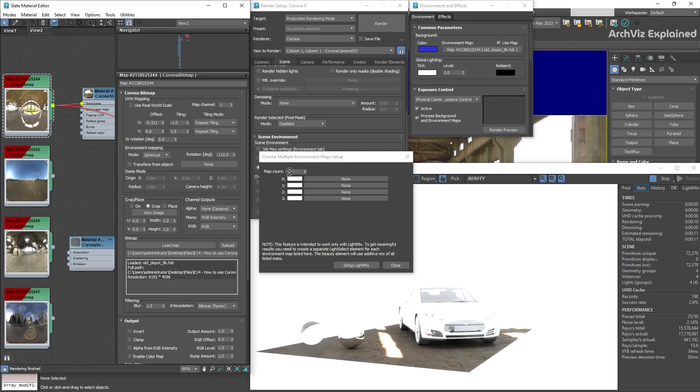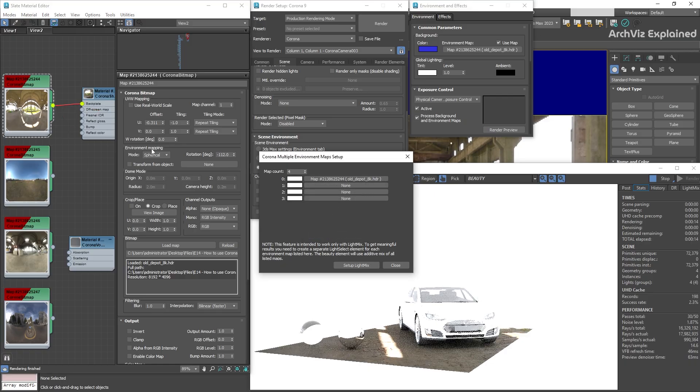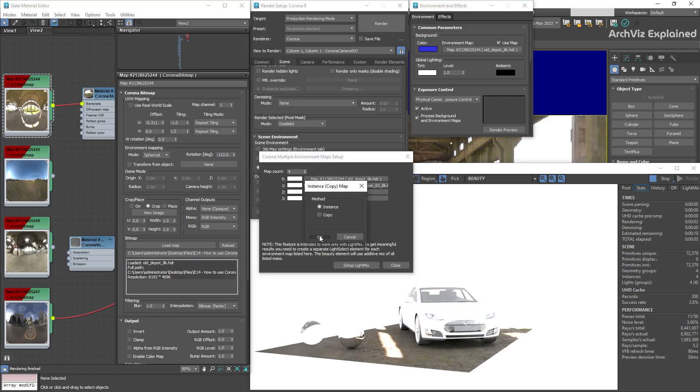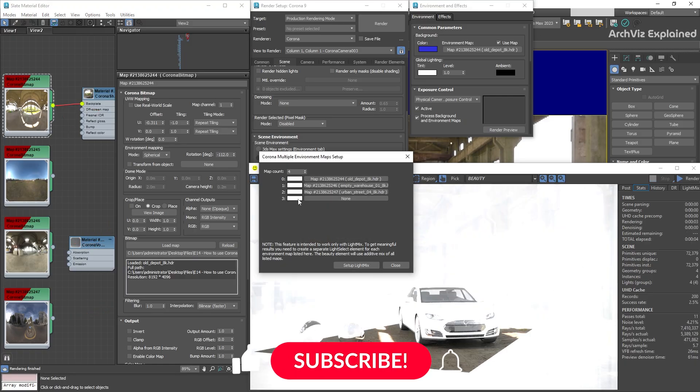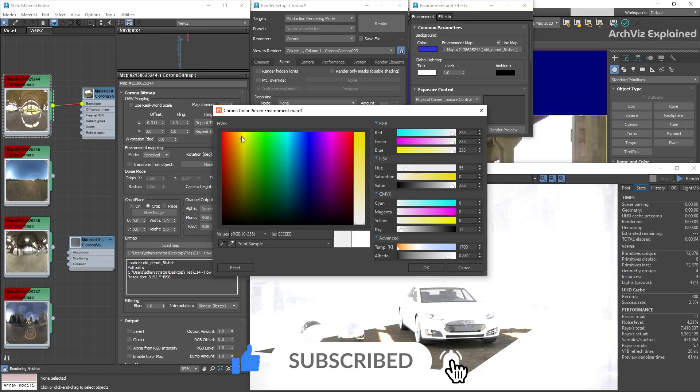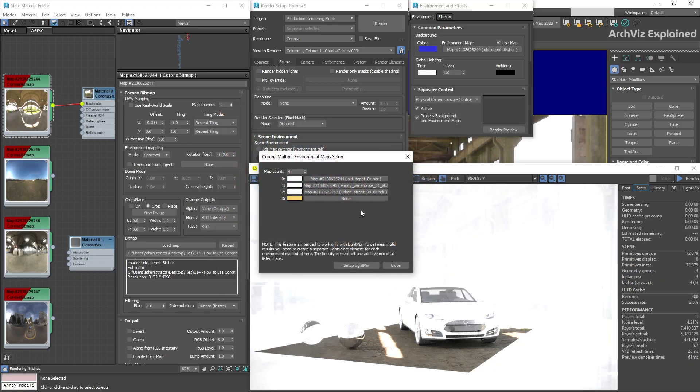We can then drag and drop the maps from the material editor to the map slots. We can also use a solid color by changing the color in the color box.